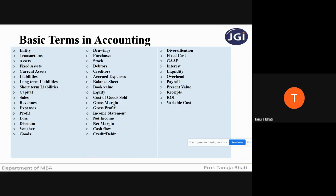Next, gross margin. Gross margin is a percentage calculated by taking the gross profit and dividing it by the revenue. It will show the profitability of the company after deducting your cost of goods sold.